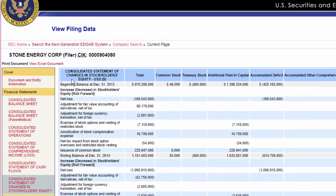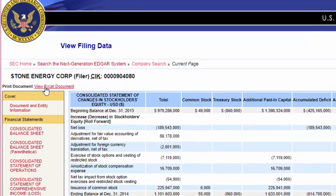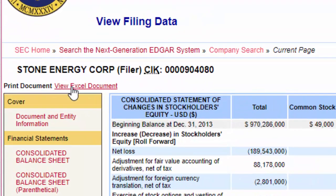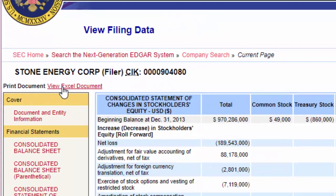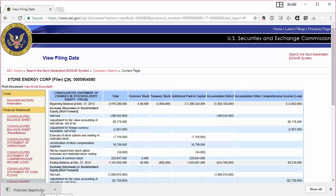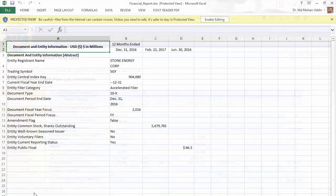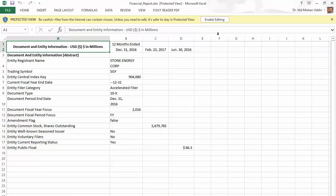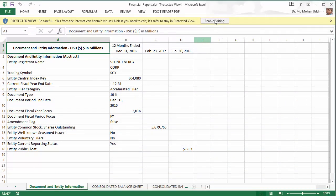Of course you can copy each of these and paste in Excel, but the easiest way is to click on view Excel document. Now we have got the Excel document downloaded. Click on it and click on enable editing.